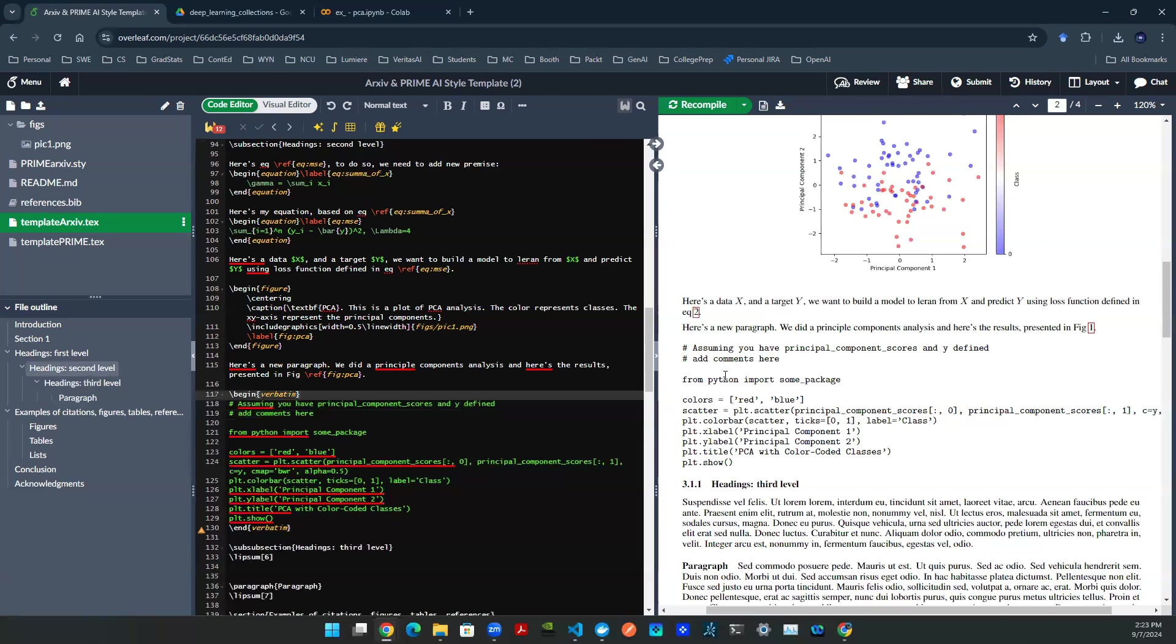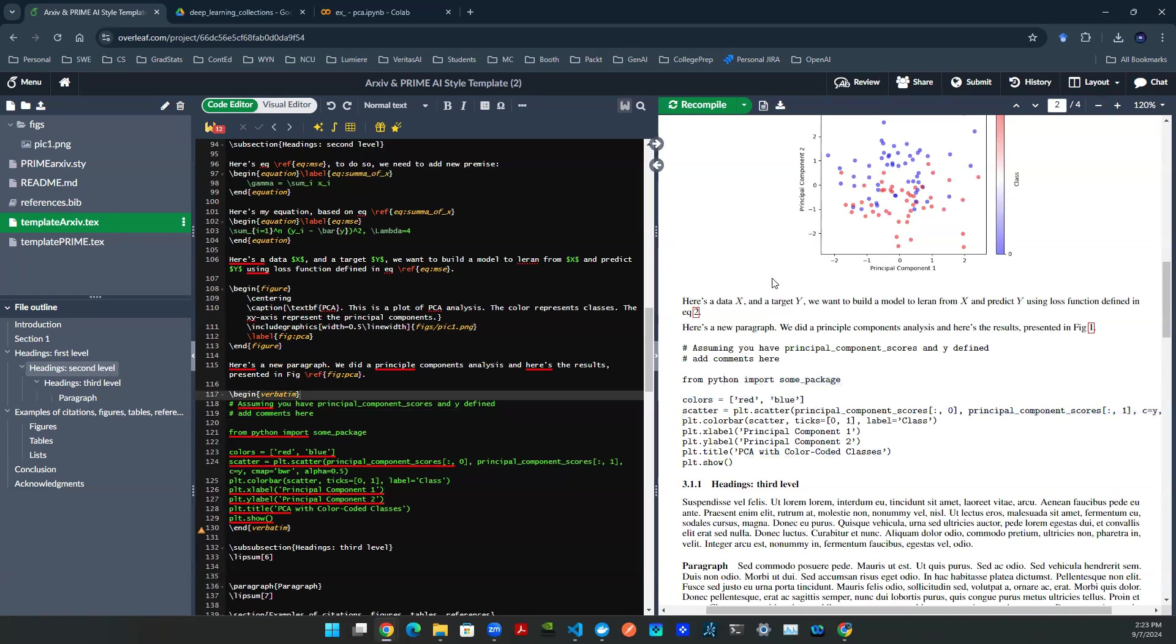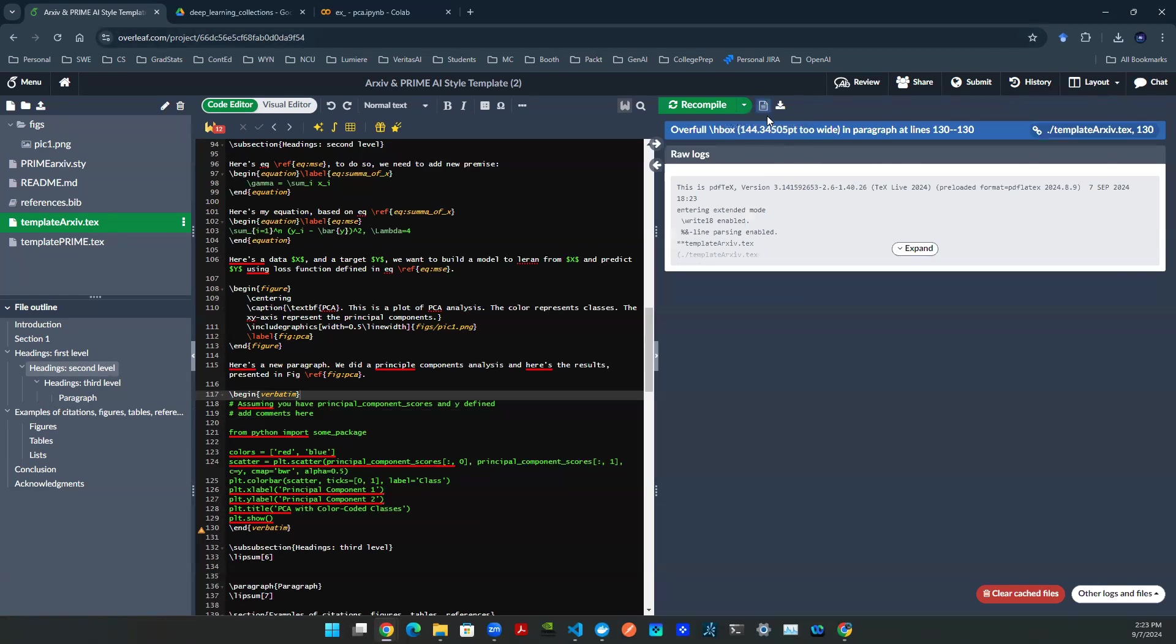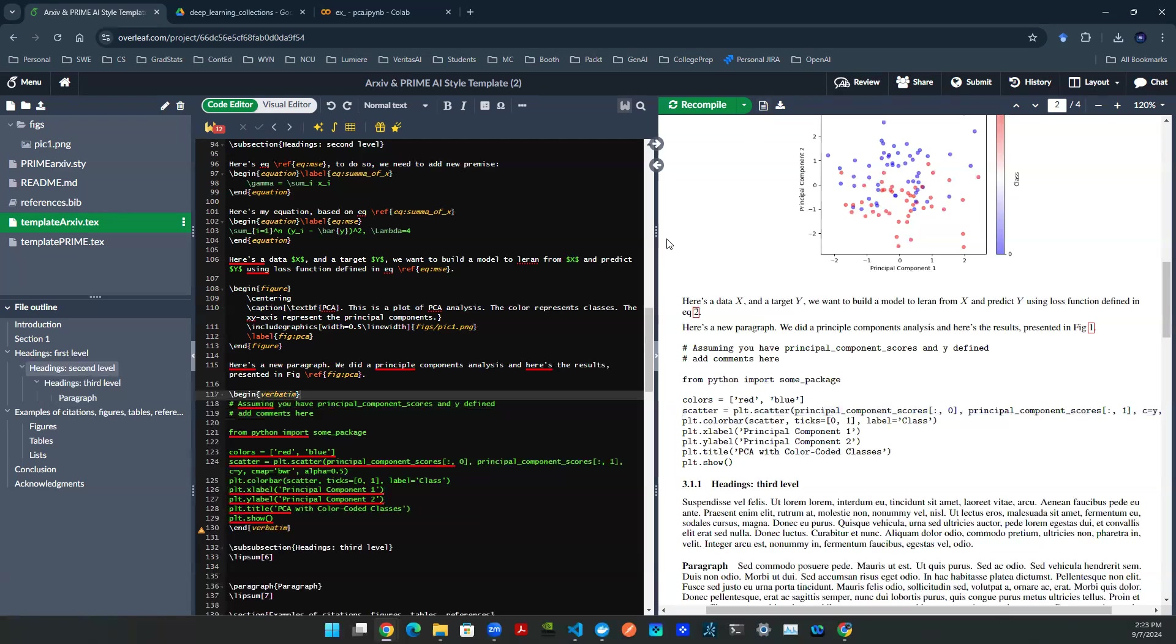And boom, there you go. You can see that the code is rendered here. And then there's no error in the log. These red lines are the auto correction. You can just ignore that, like we always do in Word documents.